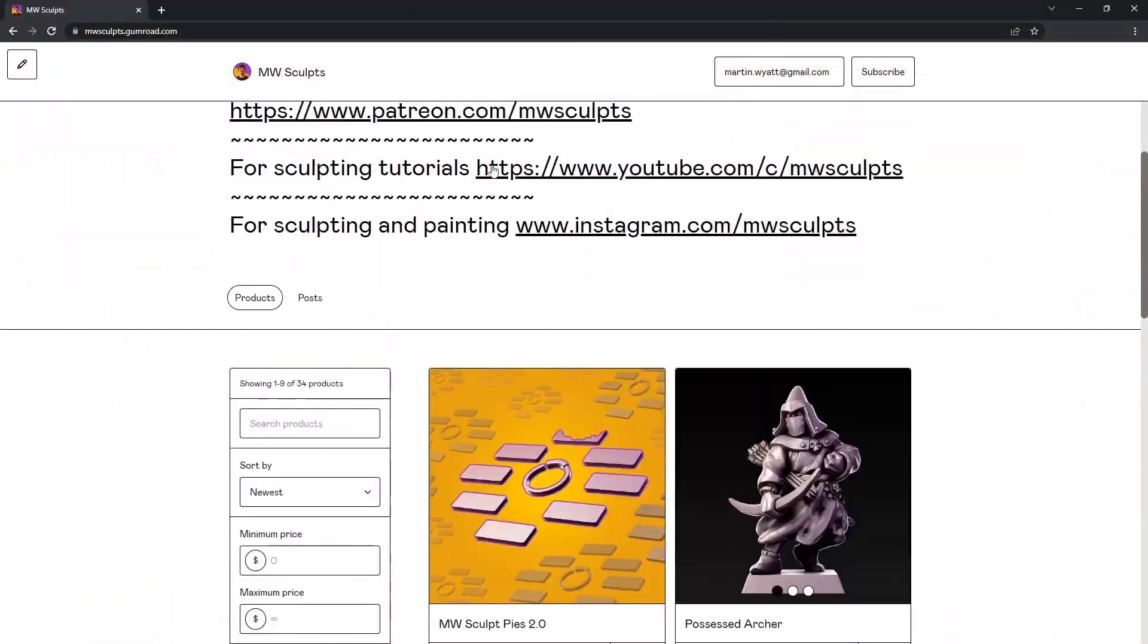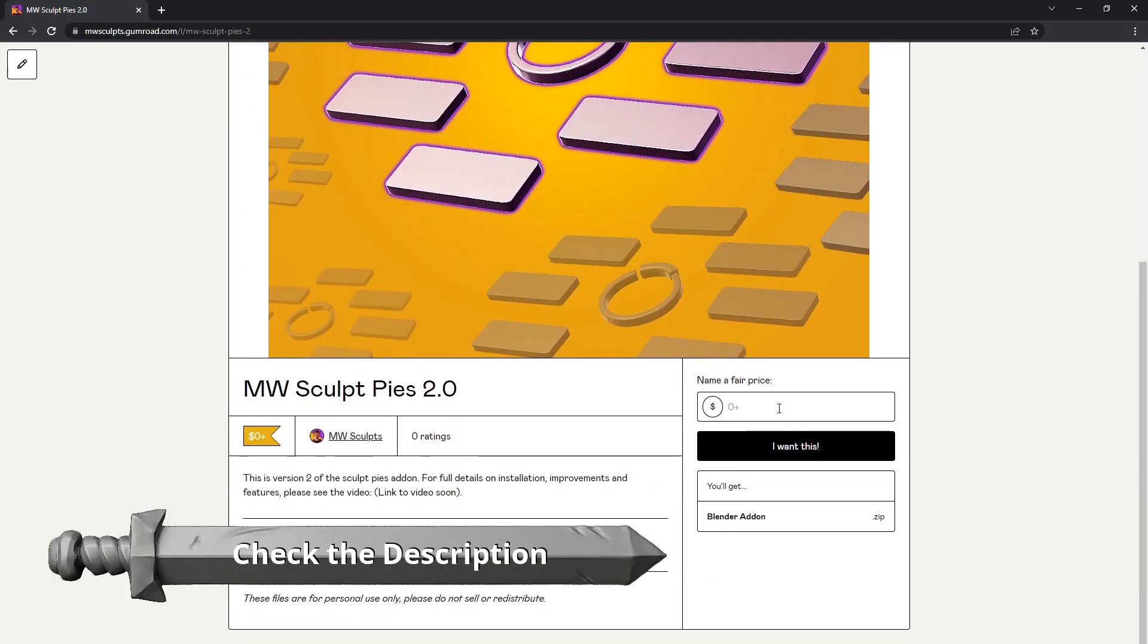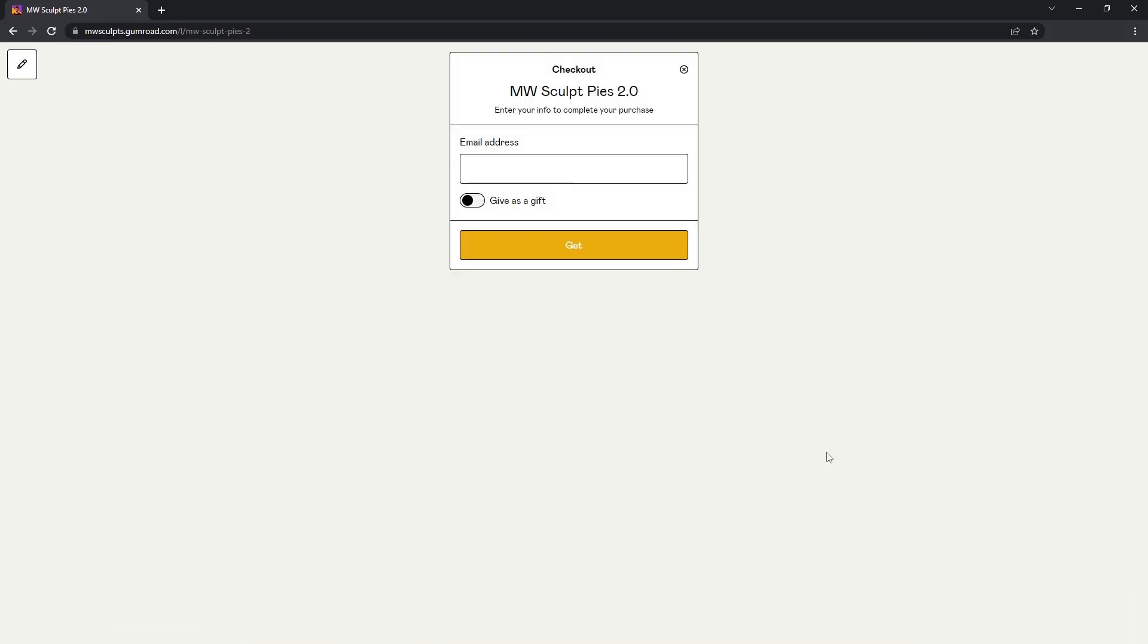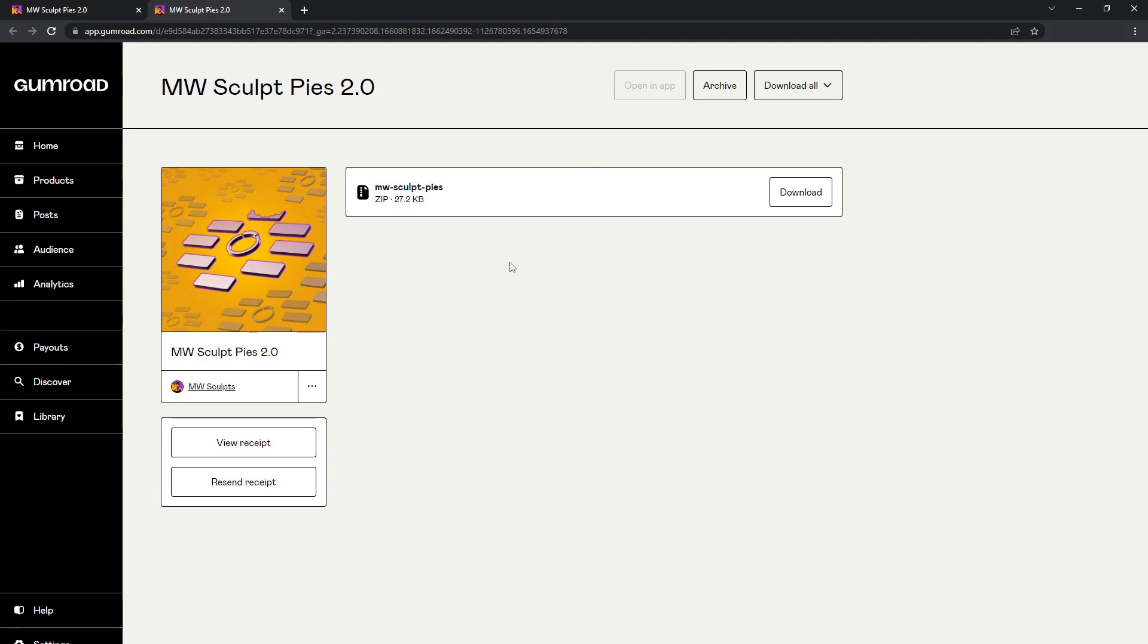To get stuck in and install the add-on right away, check the description for a link to download and skip ahead to the installation timestamp on this video. Before we go through what this add-on can do, let me briefly go over the improvements over the previous version.